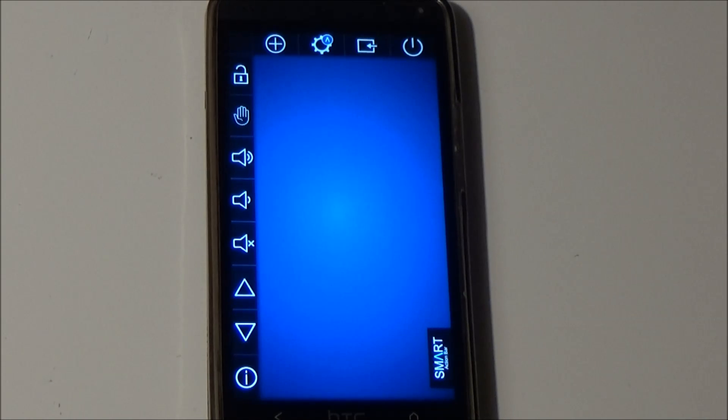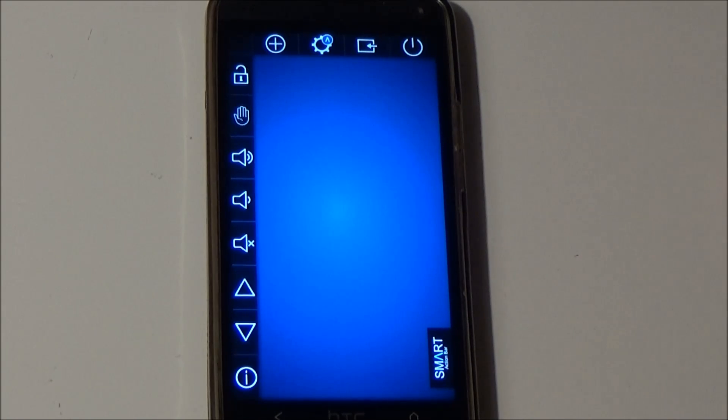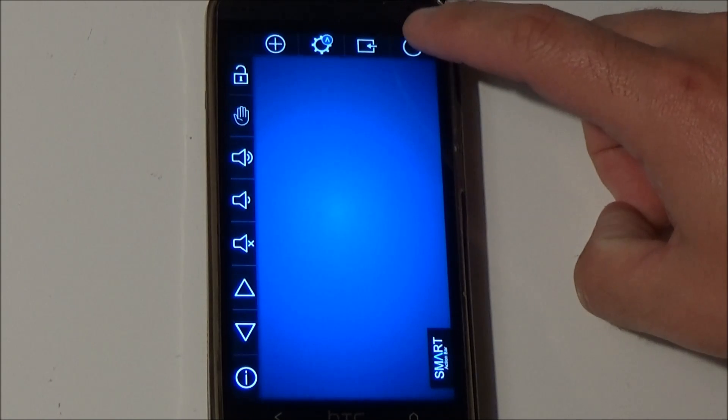In this video I want to show you the new infrared function of Smart TV Remote and how to set it up. When you start the app it looks like before except when you press on the power button.